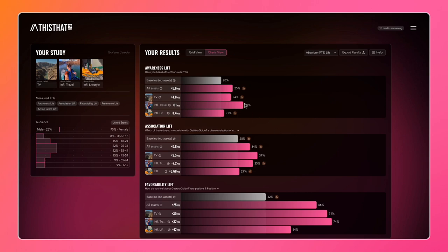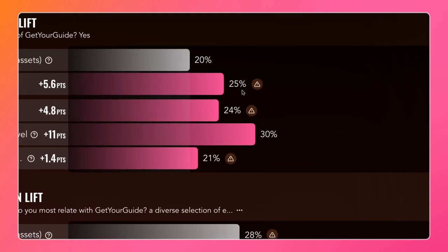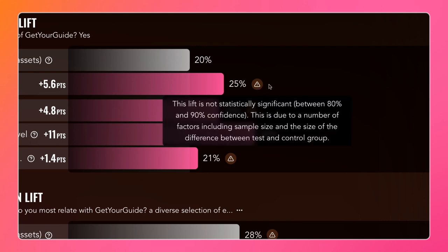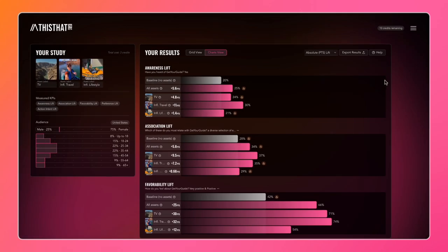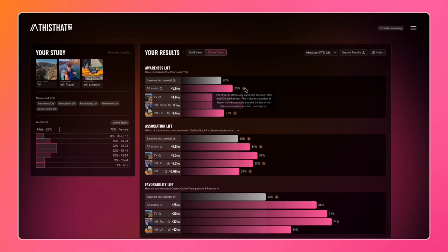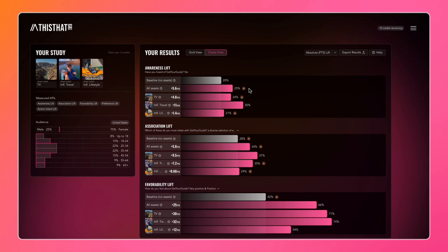You'll also notice on both pages we have these markers throughout. These help you understand which results are statistically significant. You can get a feel for our methodology and how we calculate that at any point by clicking on the help button and visiting the study methodology. It's a calculation based on the sample size of the test and the control and also the absolute lift. If a lift is smaller, it's more likely that a result will not be statistically significant.